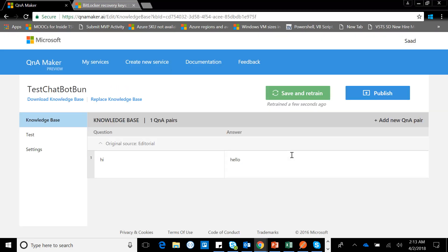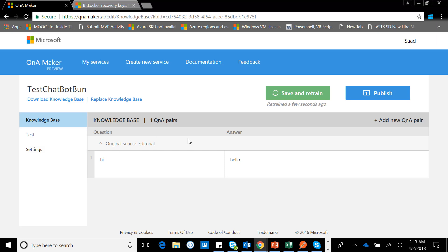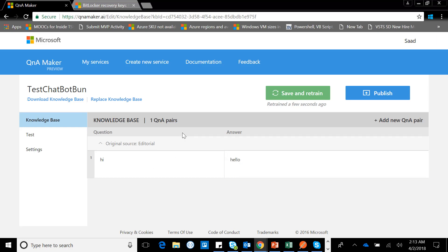It takes a minute and boom there you go. Once I'm in the workspace you'll be able to see that there are three major options. Number one is Knowledge Base, number two is Test, and number three is Settings. Right now if I see the QA pairs there is one QA pair available which says Hi and replies Hello. So what I'm going to do is we would be developing some knowledge base here, then we'll be testing that, and then we'll move and see how we can publish this.